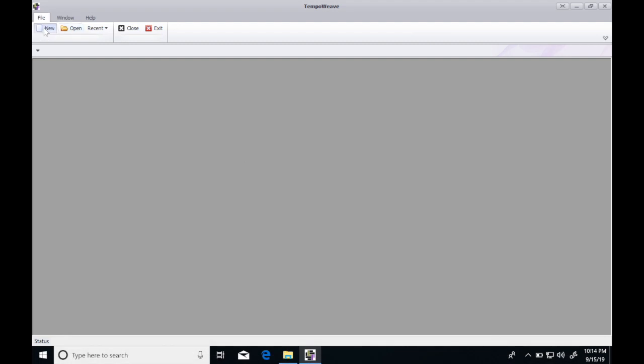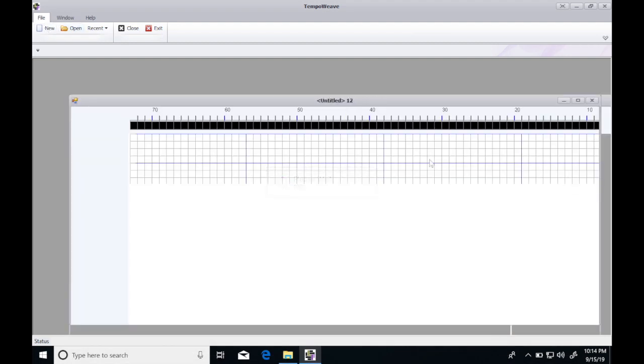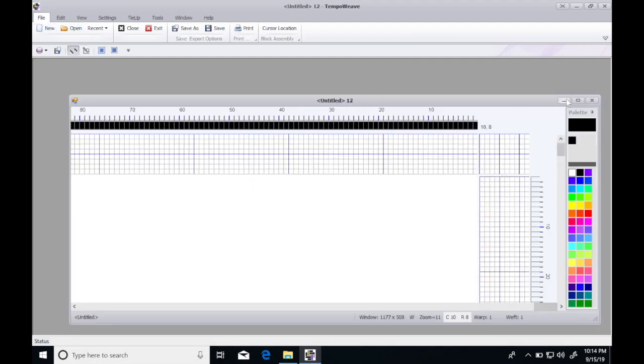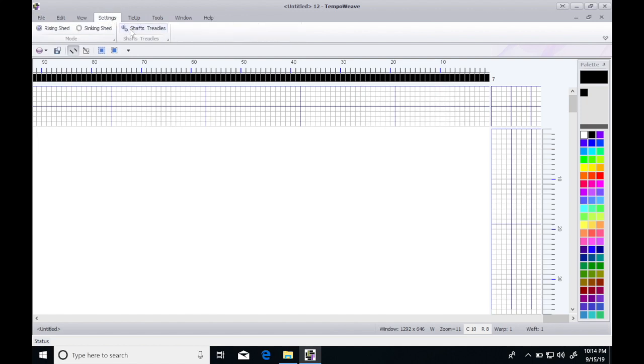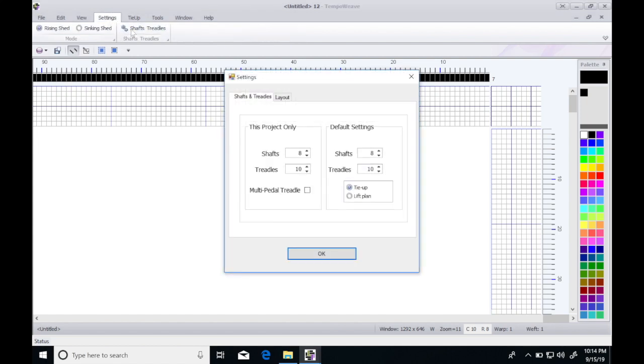I'll click new and maximize my screen. I'm going to first go into settings and change my shafts and treadles to eight.